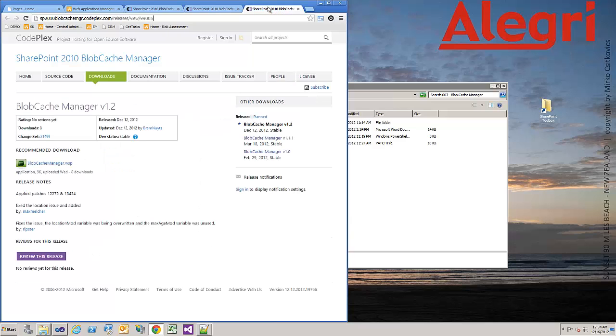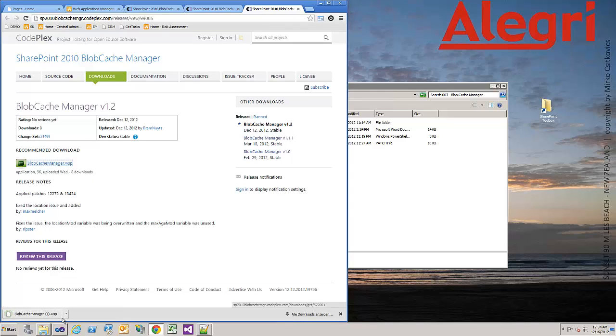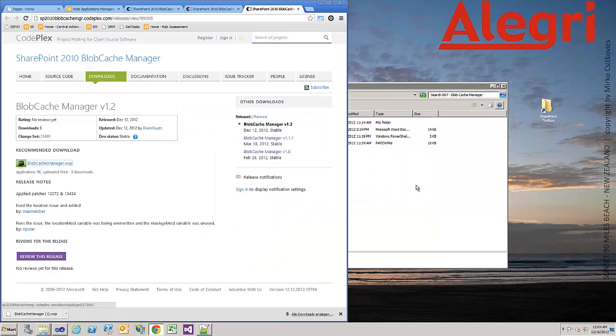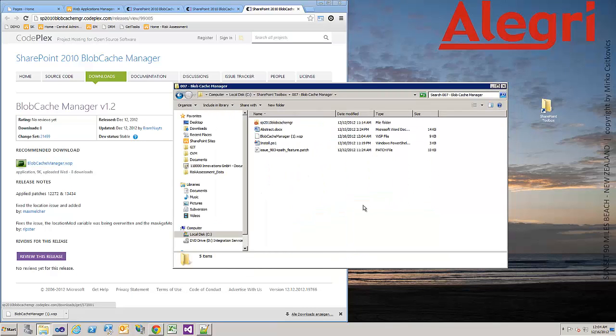But let's go to the download section. You can get the WSP. I copy it to a folder so I can install it later.